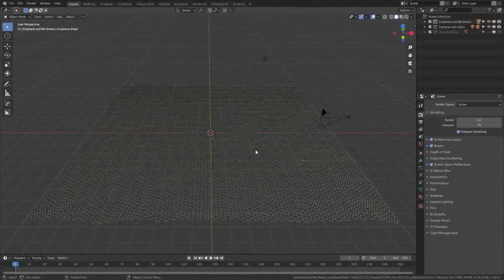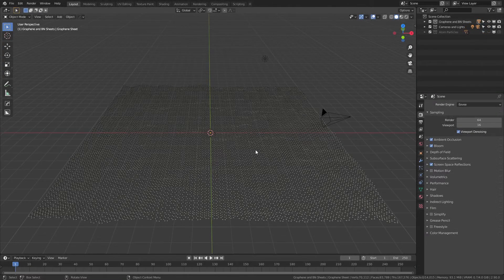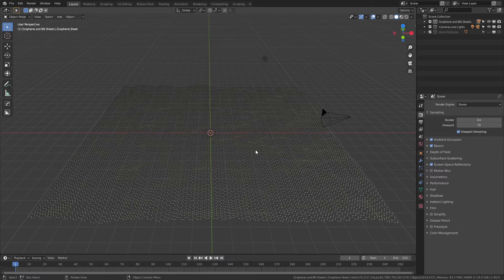Let's dive right in. I'm going to assume that you've already downloaded the blend file from Gumroad. The link for that is in the description and it is of course free if you are interested. Let's run through some of the features of the graphene and boron nitride.